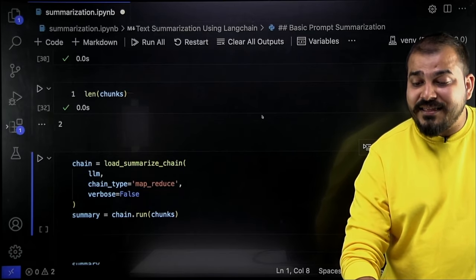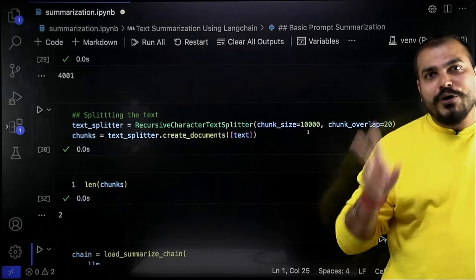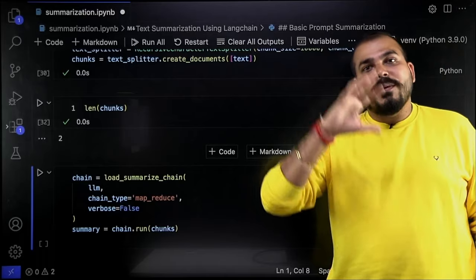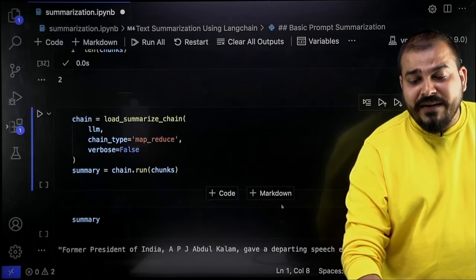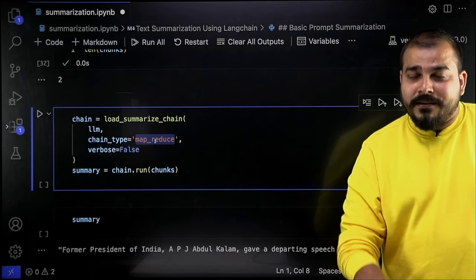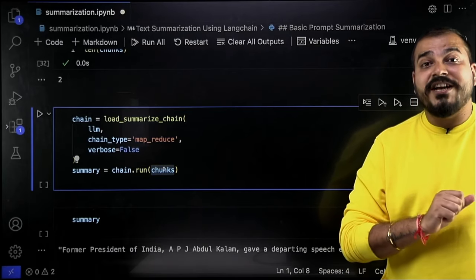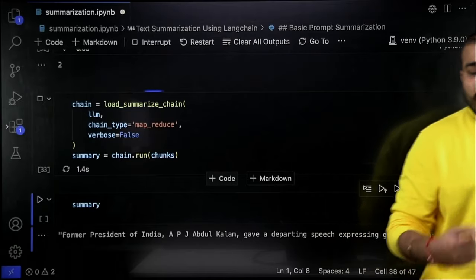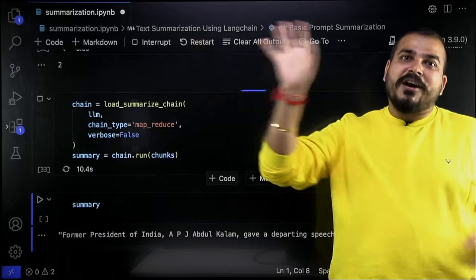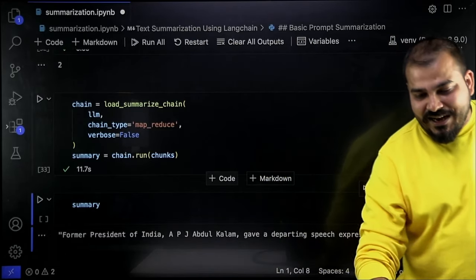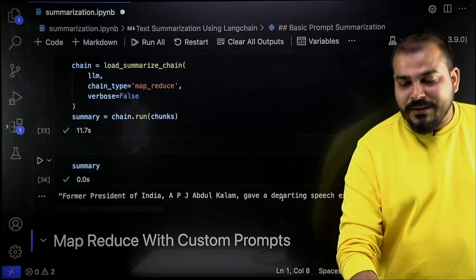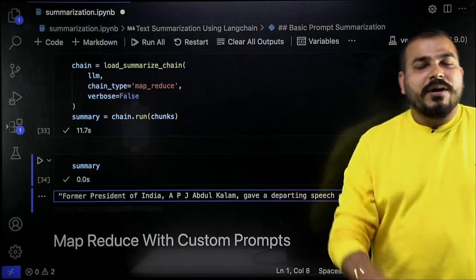These two chunks will be sent to my LLM model one by one, and after summarization both chunks will be combined into a final summary. I use load_summarize_chain again, but this time chain_type='map_reduce'. The chunks are already made and I pass them with chain.run(chunks). It takes this huge document, already divided into chunks, and chunk by chunk gives it to the LLM model, gets the response, and combines all the chunks. The final output: 'Former president of India, APJ Abdul Kalam, gave a departing speech expressing gratitude for support' — a good summary.